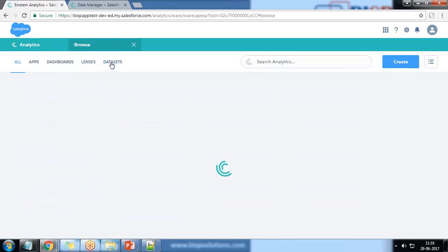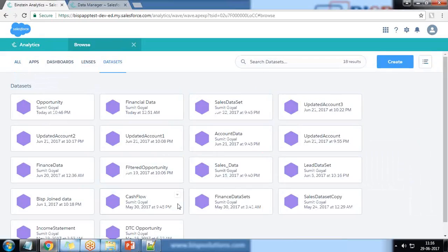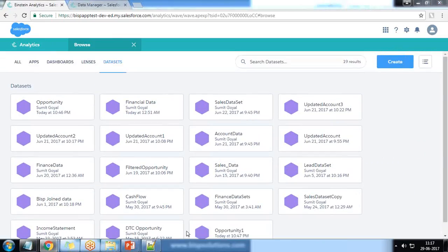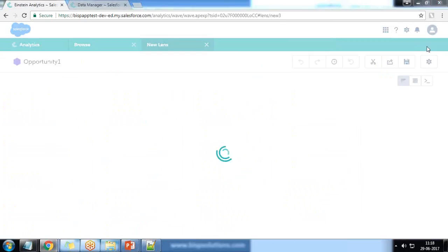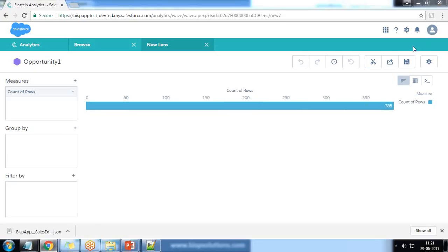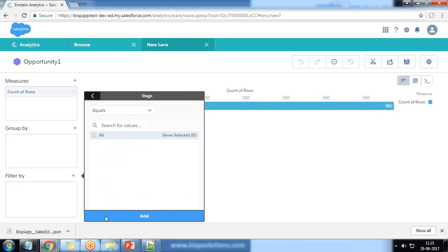I close it and browse all datasets. We now have a new dataset named 'opportunity one'. I click on it and we can see the filtered records — there are 385 records. If I further filter by stage, we get only one stage: closed won. That's because we applied a filter. That's how we can apply a filter using data transformation.